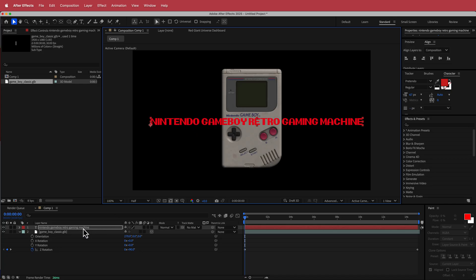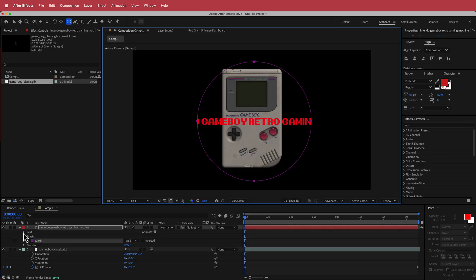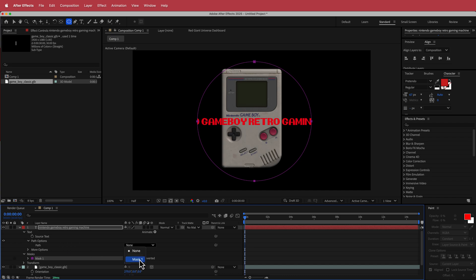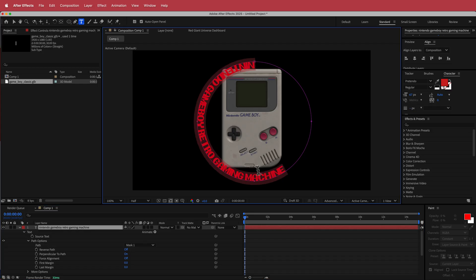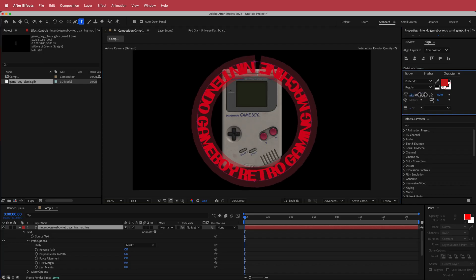I'm going to make sure that I'm on the text layer, come over to the ellipse tool, hold Command and Shift, and draw an ellipse. Then I'll come down to the text properties, open up the path options, and change the path from none to Mask 1. Now I have my text wrapping around the path. The text is a little bit small so I'm going to increase the font size until it matches up.